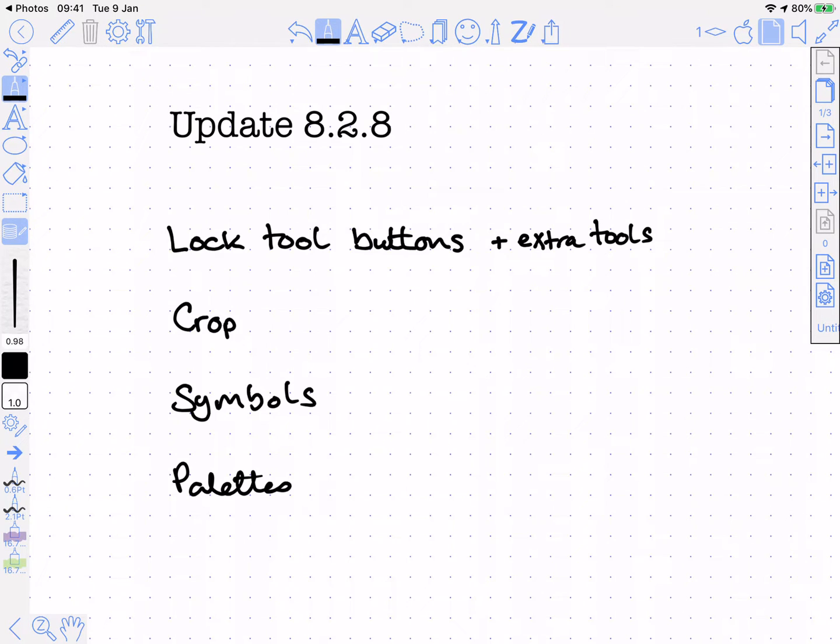The latest update has some new features and changes in it. I'm just going to quickly run through them here.